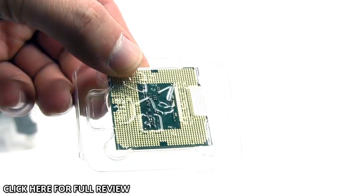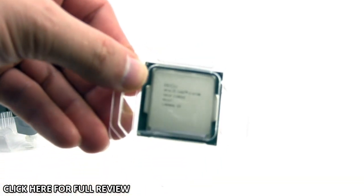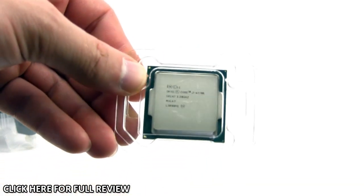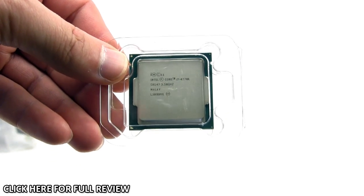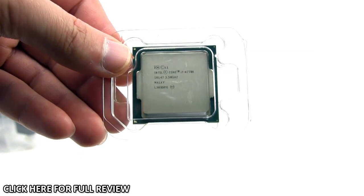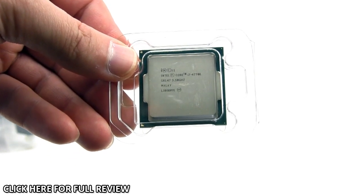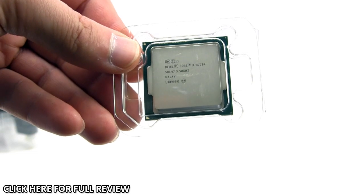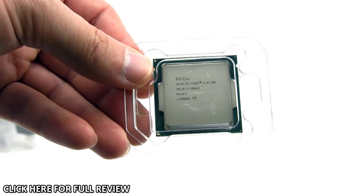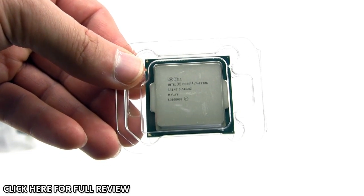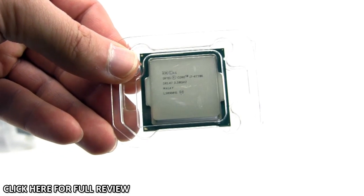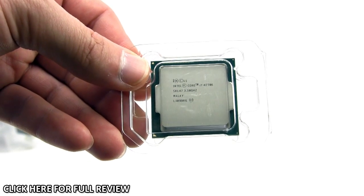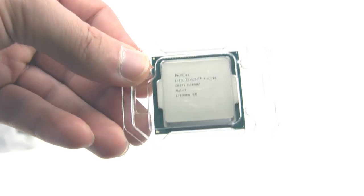That's it for our quick unboxing and overview of Intel's Core i7 4770K processor. Check back soon on thinkcomputers.org for our full written review. If you like our videos, subscribe. Catch you guys later.